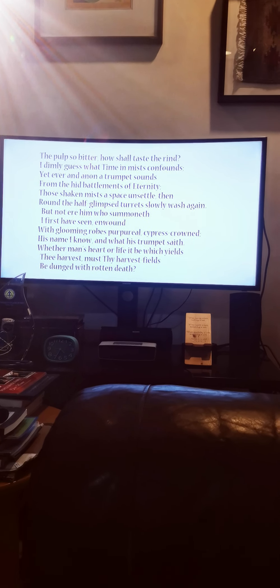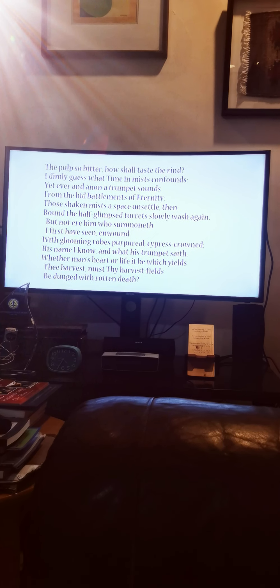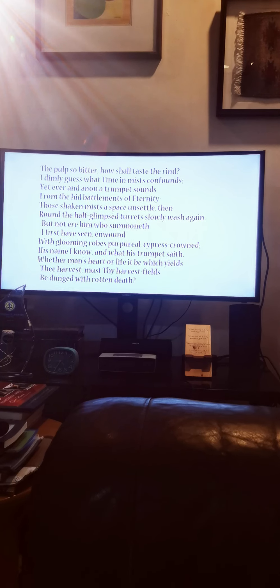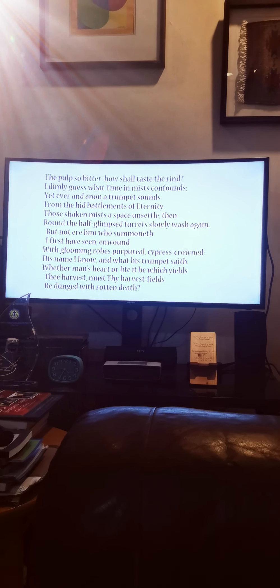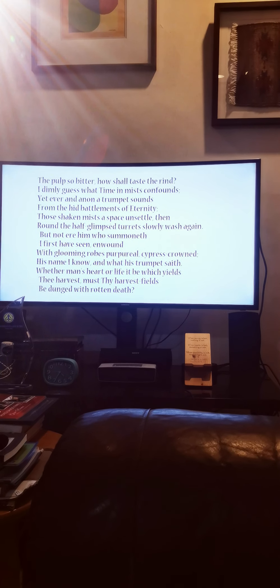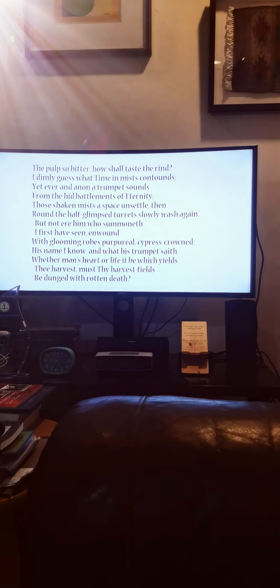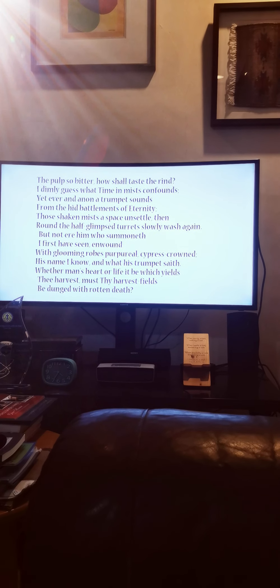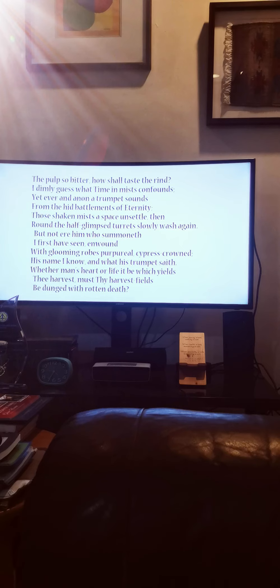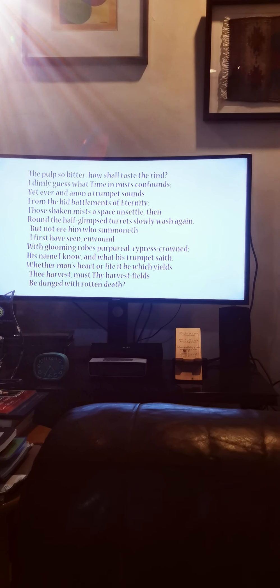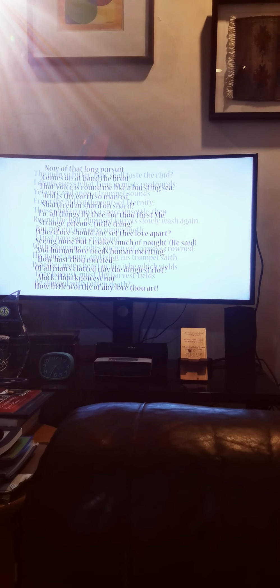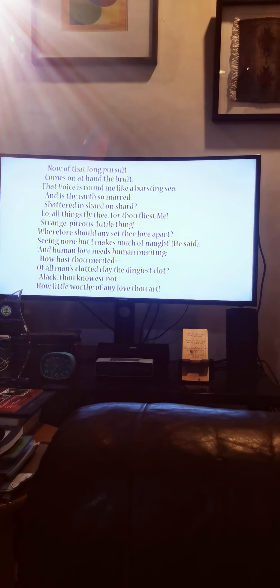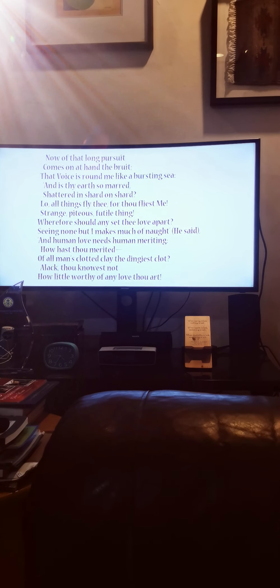I dimly guess what time in mists confounds, yet ever and anon a trumpet sounds from the hid battlements of eternity. Those shaken mists, a space unsettled, then round the half-glimpsed turrets slowly wash again. But not ere him who summoneth I first have seen, enwound with glooming robes purpureal, cypress-crowned, his name I know, and what his trumpet says, whether man's heart or life it be which yields thee harvest must be guessed.